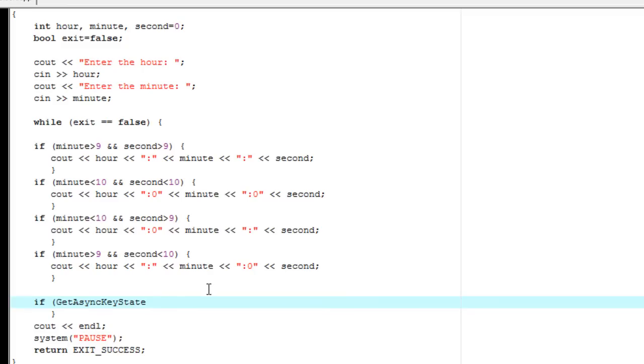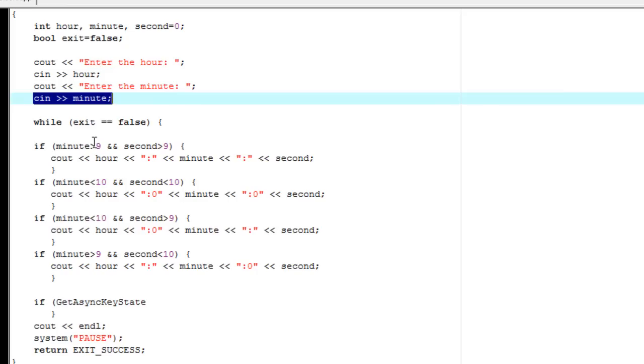GetAsyncKeyState. This is very odd the way that it's capitalized. It's a capital G, capital A, lowercase s, which makes no sense. And then capital K and capital S right there. And what this will allow is it'll kind of search for any input from the user each time this code will run through. However, the difference between this, because there's a few ways that we can get input from a user. We can do cin, we can do something else called getch.